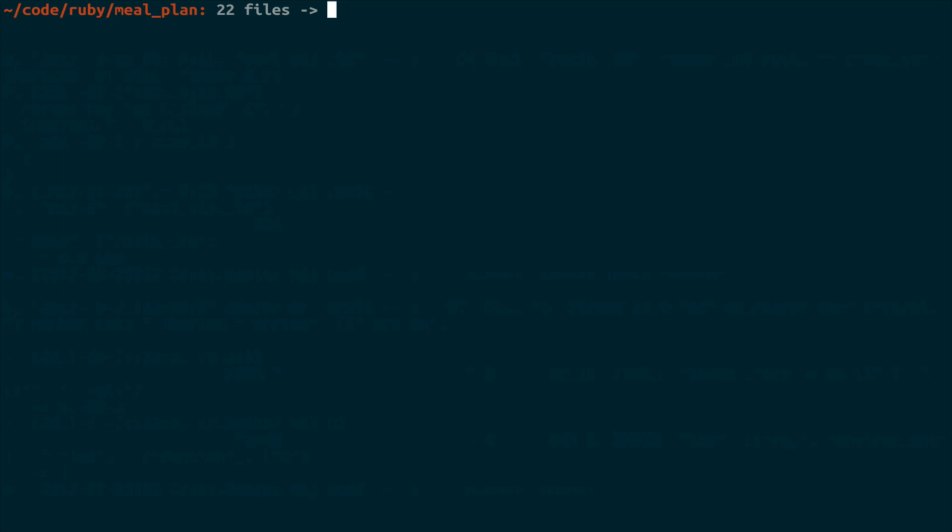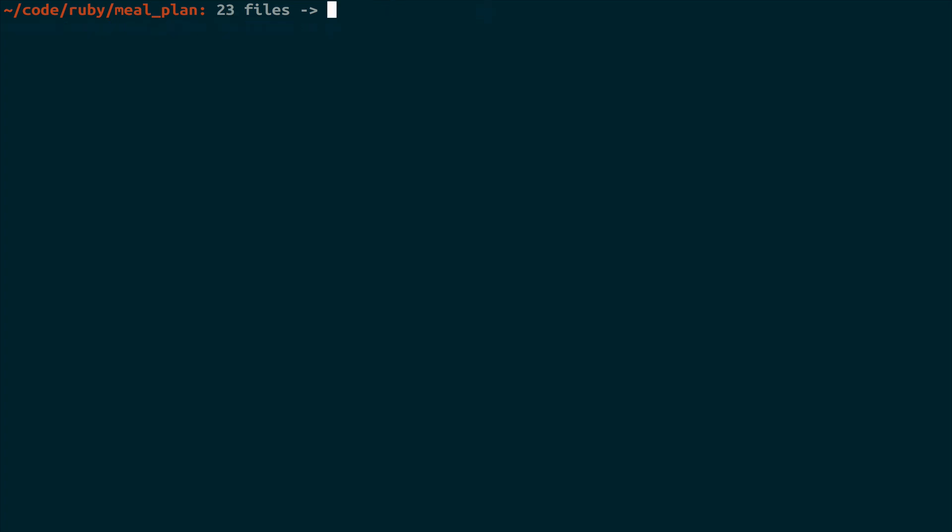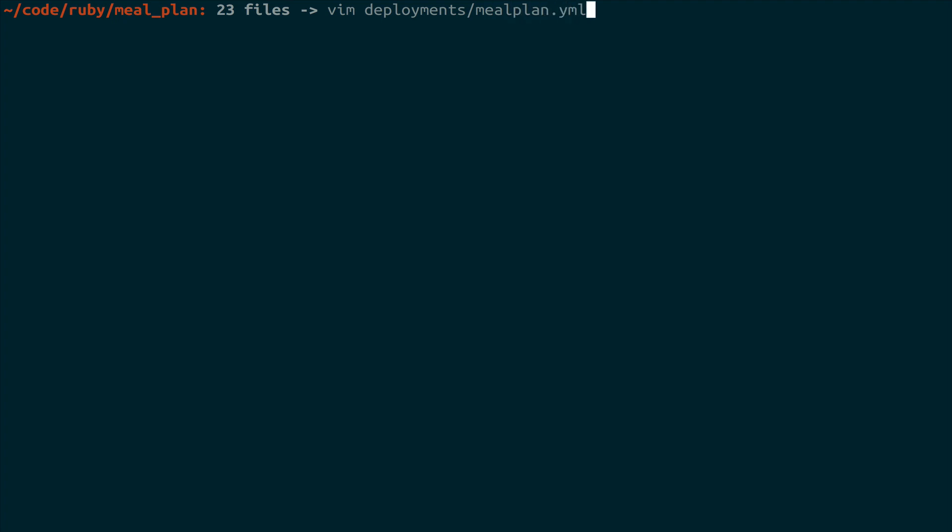Okay. With all of that extra stuff out of the way, we're finally ready to move on to the Kubernetes aspect of this tutorial. And the first thing we're going to do is we're going to create a deployment. And we're going to do this using a YAML file that lets us define all of the information around our deployment. And we're going to put this inside of a new directory. So we'll make dir deployments. And then we will open up deployments/mealplan.yaml.